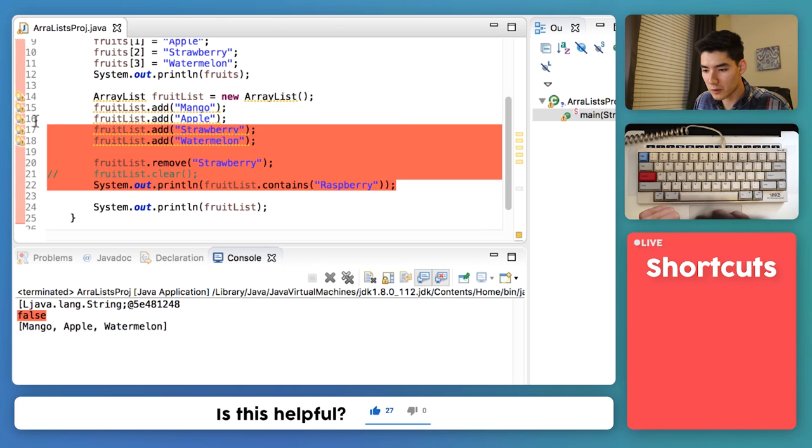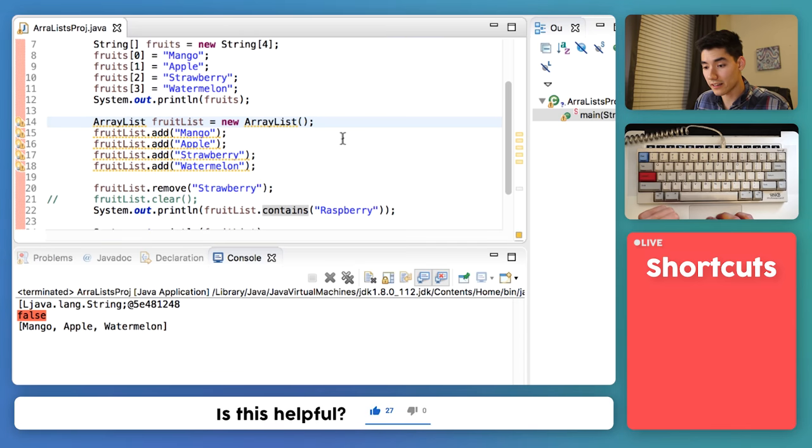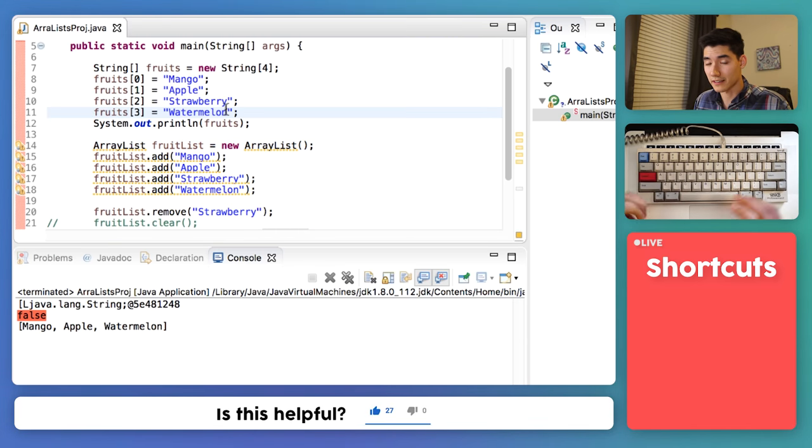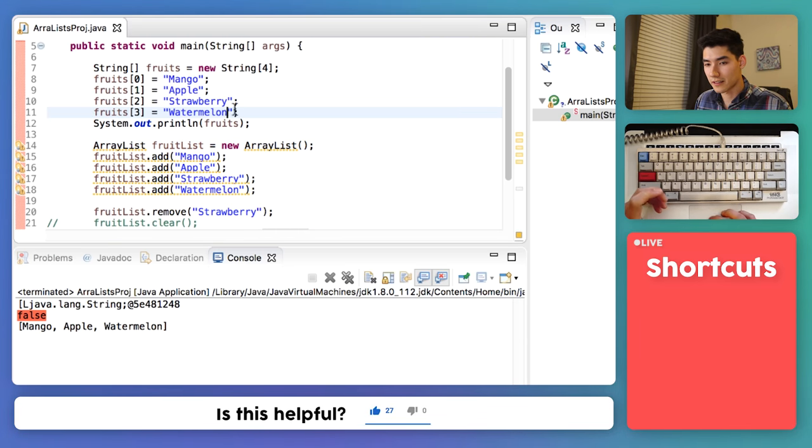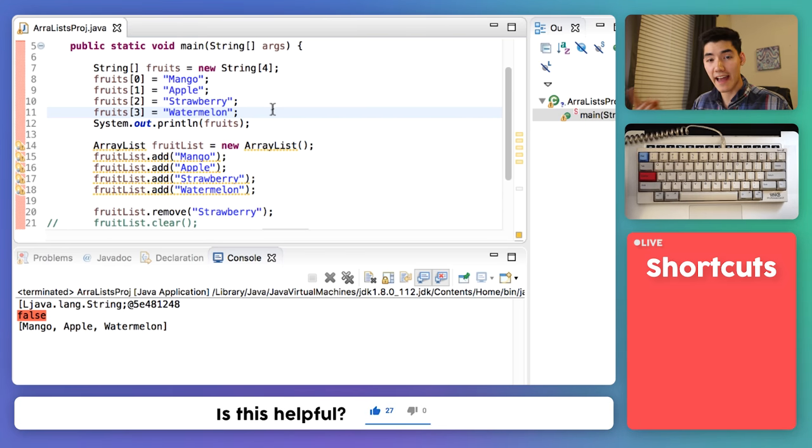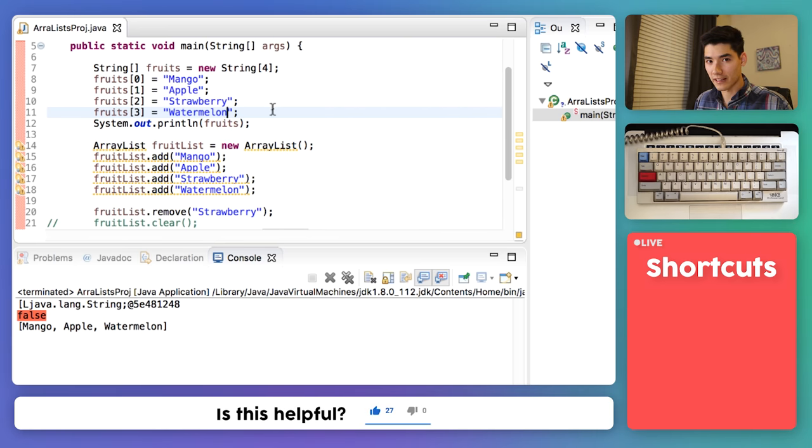It's because our fruitList does not contain raspberry. So none of this cool functionality is available to you with Arrays. You would have to code it yourself. So we use ArrayLists because they're more flexible. You can add, remove, clear, see if it contains what you're looking for. And Arrays are really bare bone. They're better for smaller things, if you know their exact size.